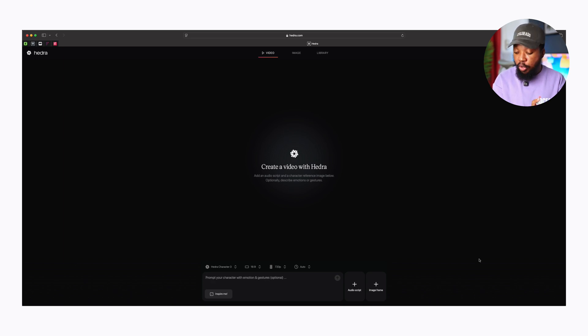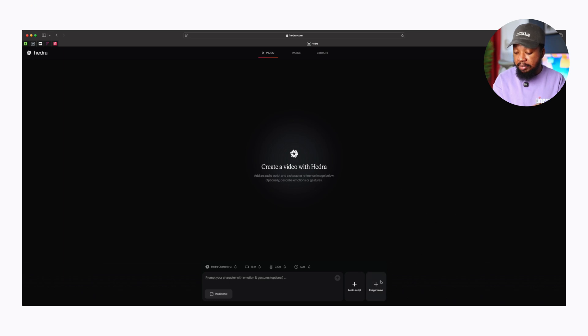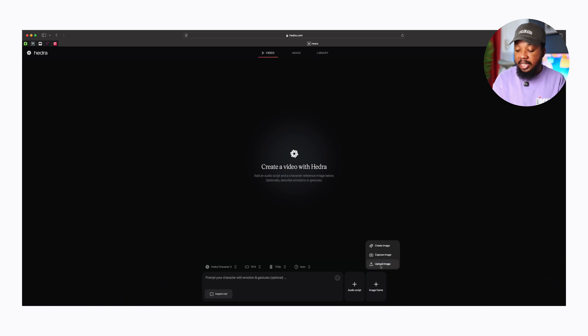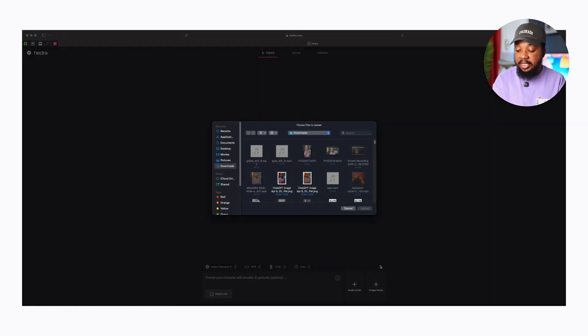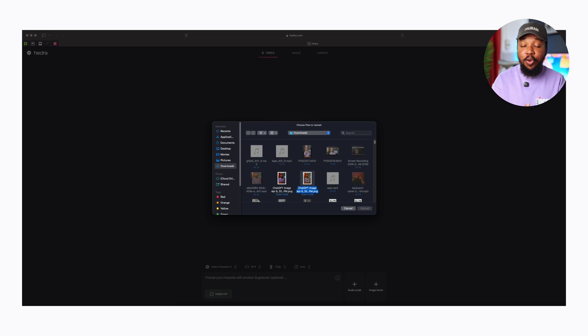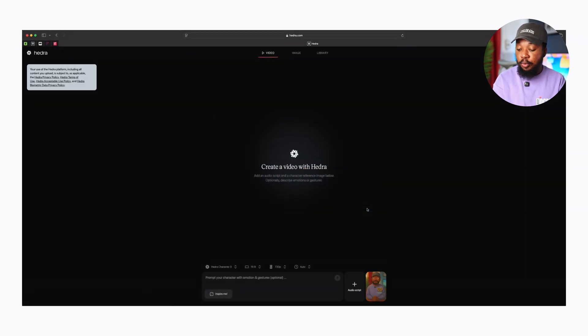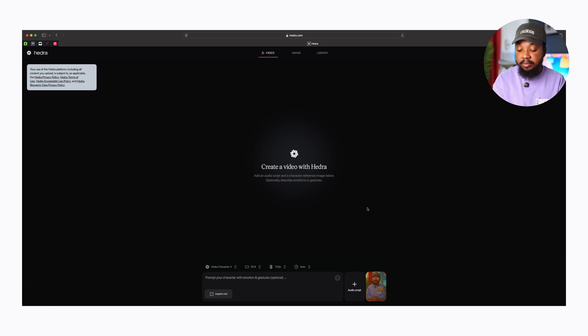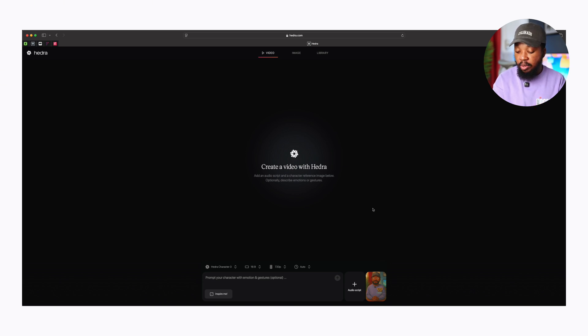To generate the video, all you have to do is go down here and tap Image Frame. Tap Upload Image, select the image that we downloaded from ChatGPT, any one of them, whichever looks best for you. I'm going with the Ghibli style. You tap it and tap on Upload.